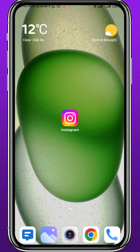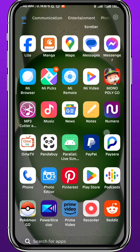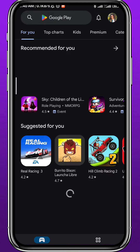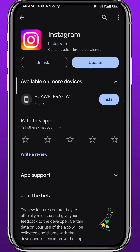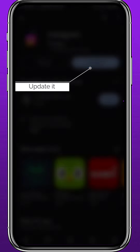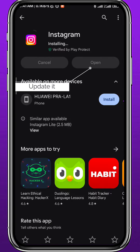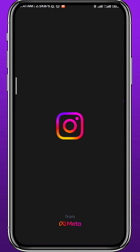First, since we're going to be using the Instagram mobile app, we need to get something out of the way. Open your Play Store or App Store depending on what device you're using, and search for Instagram. Mine is not updated, so I'm going to hit update real quick — and just like that my Instagram app is updated, which helps avoid any possible problems.